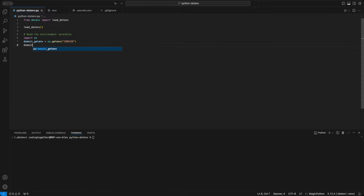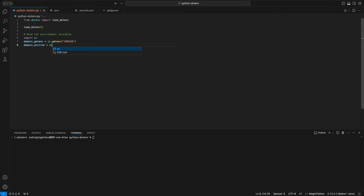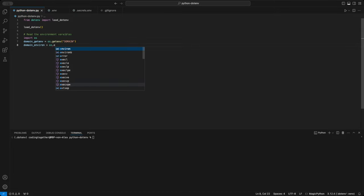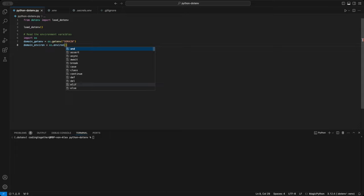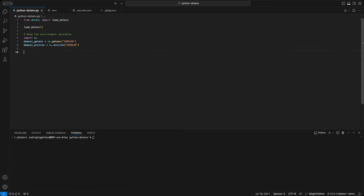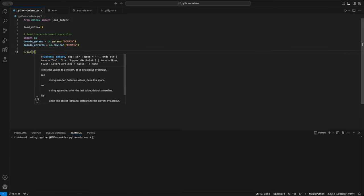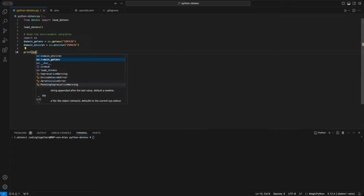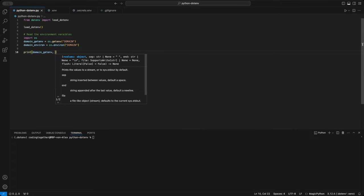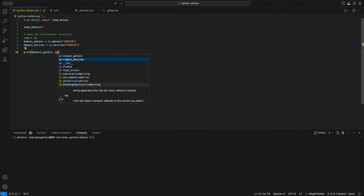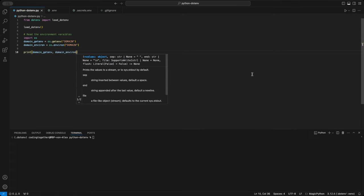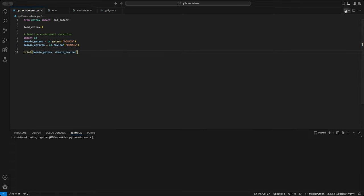Alternatively, you can use the os.environ, which acts like a dictionary-like Python object, to access the domain variable. But if the variable is missing, it raises a key error, which will break the code unless we handle it. I'll print both to the terminal to show you that they load the same variable.